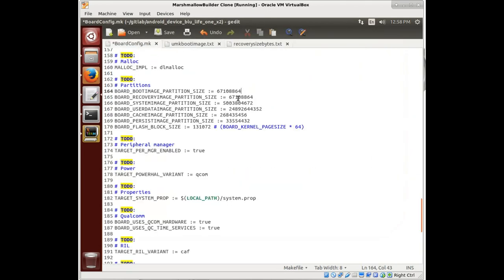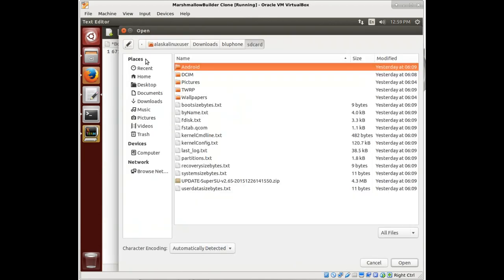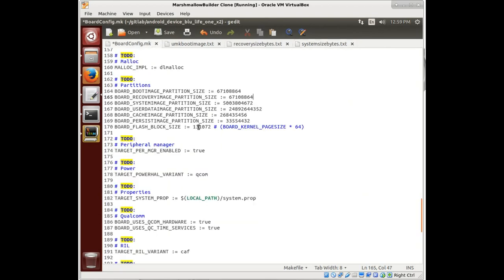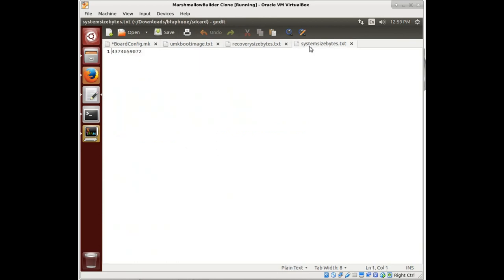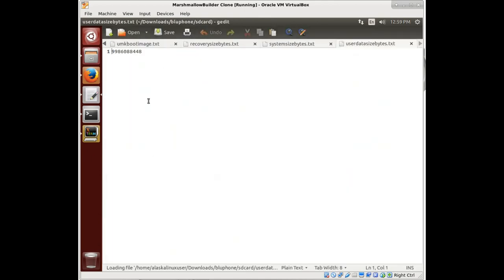So we're going to copy that recovery size and put that in there. Then next is the system image. We can open system size bytes, copy that, and put that in there. Notice that one was different, so it's definitely good to make sure you copy and paste these in. Make sure there's no error in that.